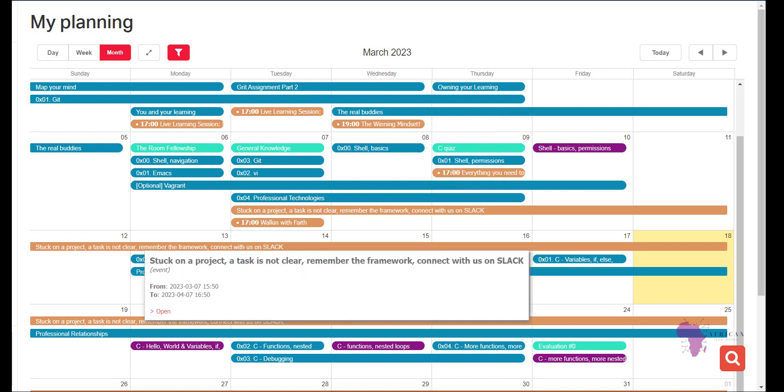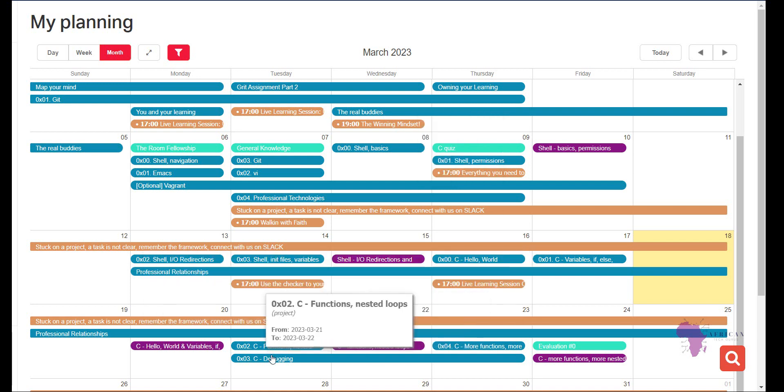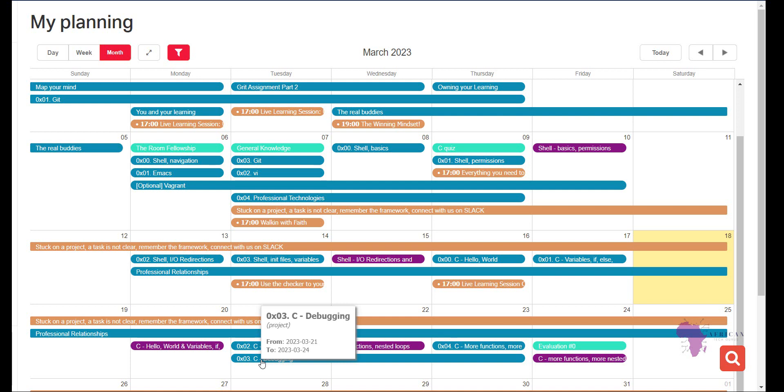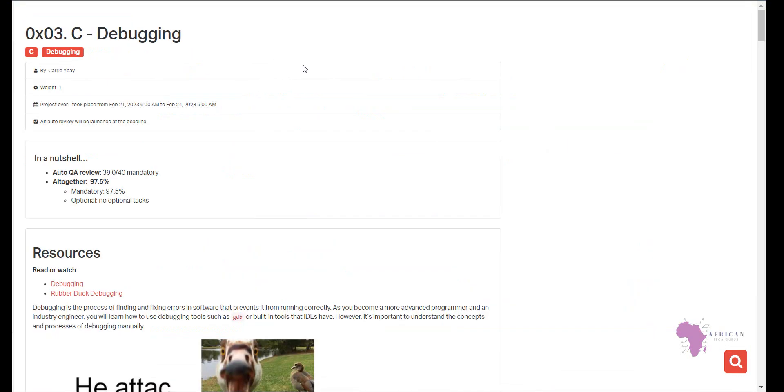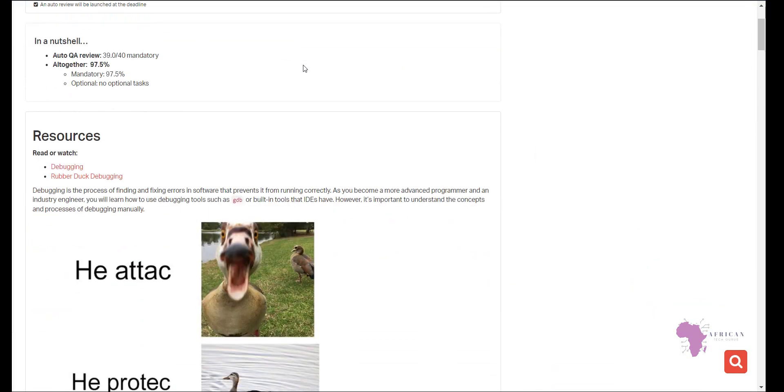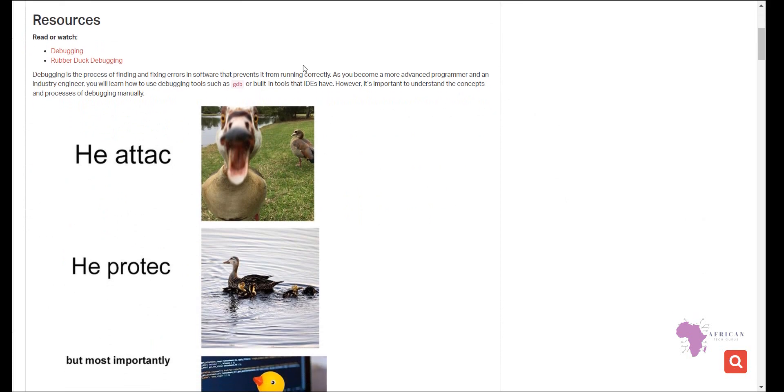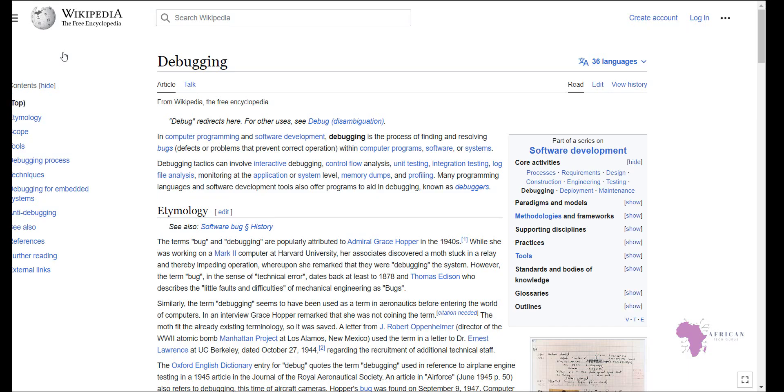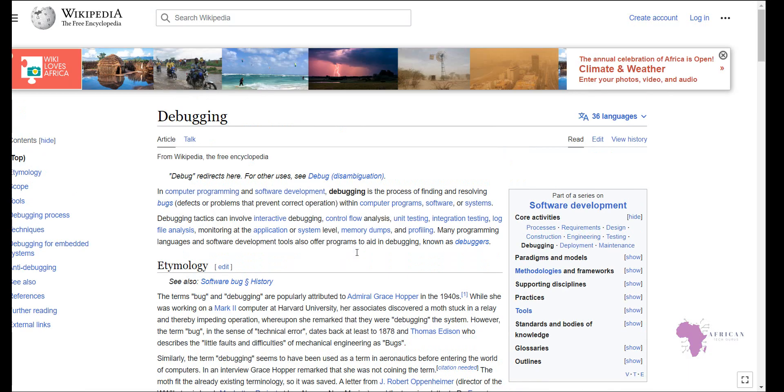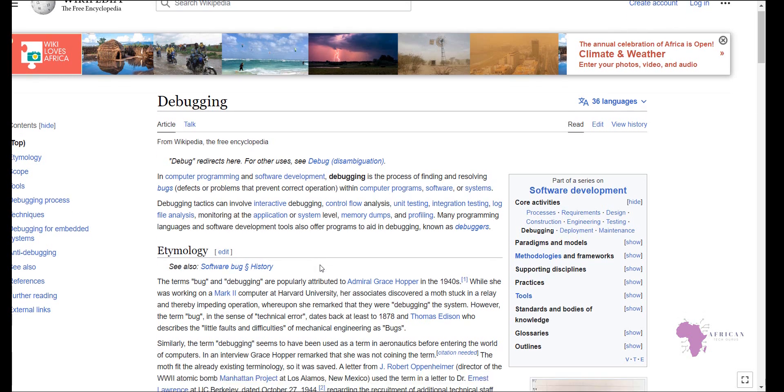So today we will be covering debugging. Debugging is one of the concepts they want us to learn. And today we will be discussing what is debugging, what are the different types of debugging, and even have an example of how to read error messages that we will encounter frequently in the future. So if you look at the resources, they have given us two resources to look at. One is debugging and the other one is rubber duck debugging. And also they are telling us that debugging is the process of finding and fixing errors in software that eventually prevents the software itself from running correctly. So if we move to this link, which is the first one that they have provided, it gives us a brief view of what debugging is and a bit of history of where it is coming from.